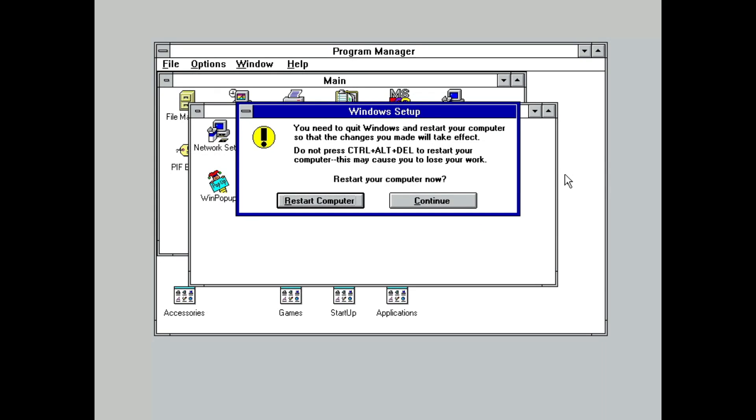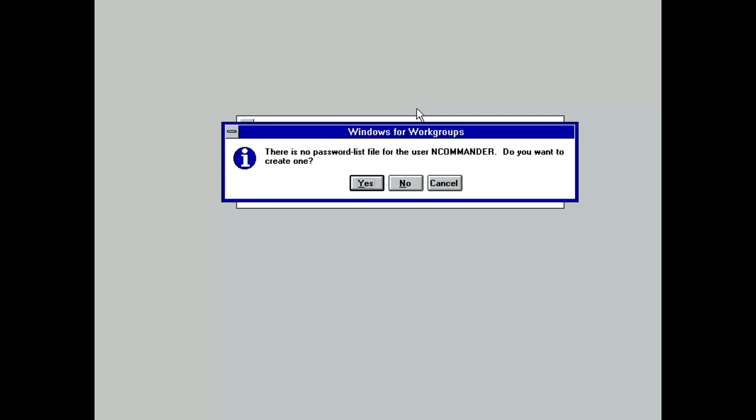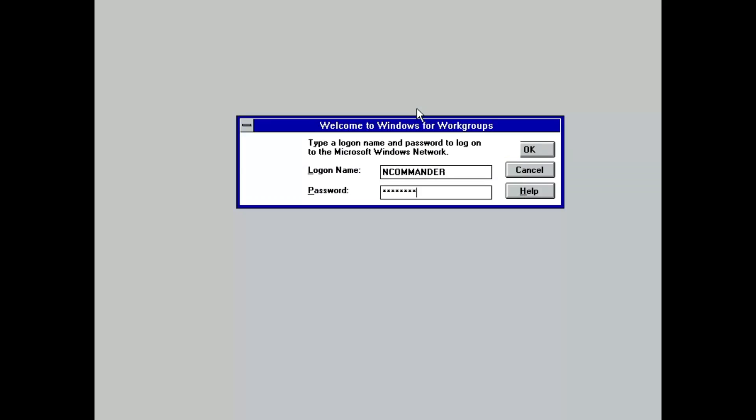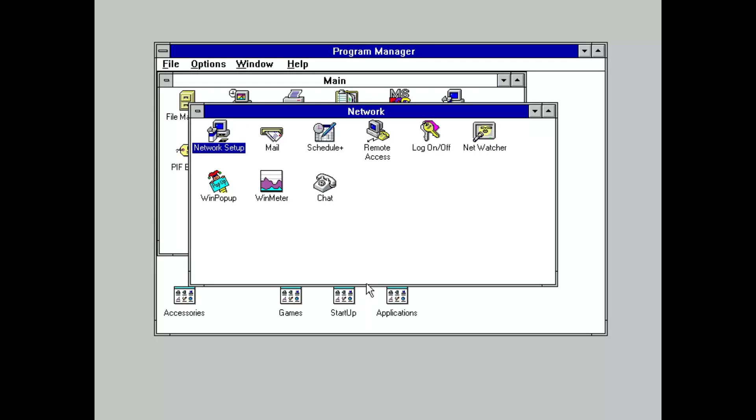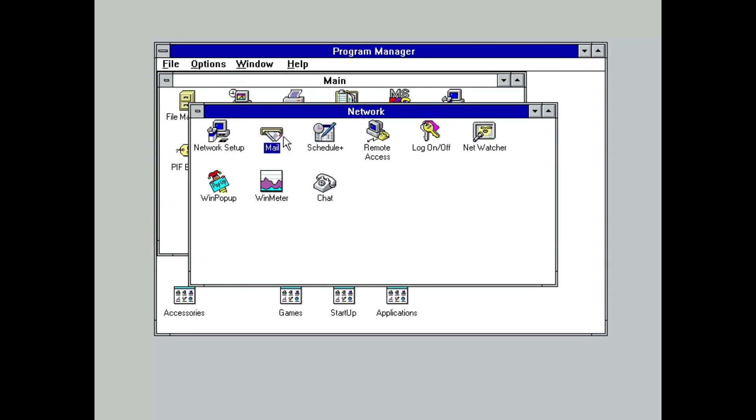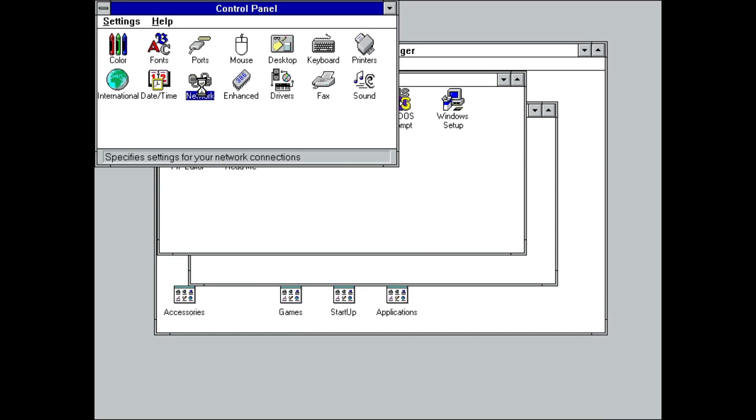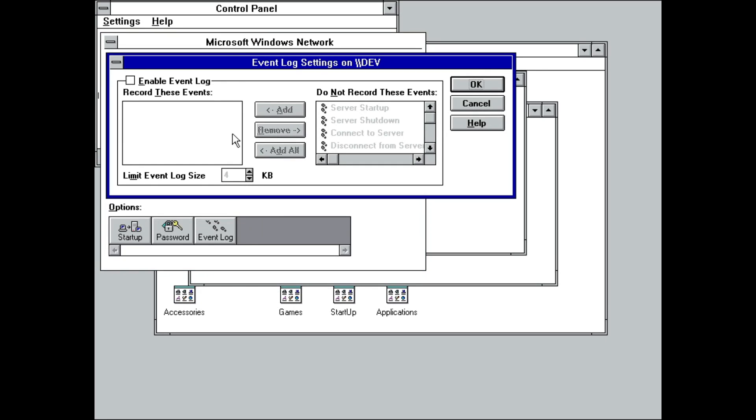After restarting, the first notable change is Windows asking for a login. The login entered here is used to store the password database and authenticate against LAN manager servers. Furthermore, the network applications group now has several other programs listed and a new network control panel.